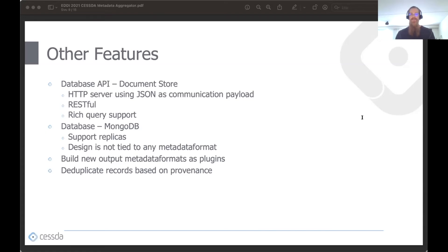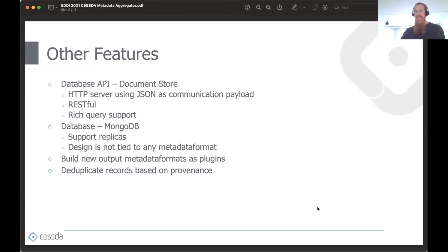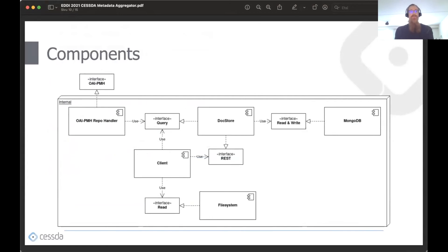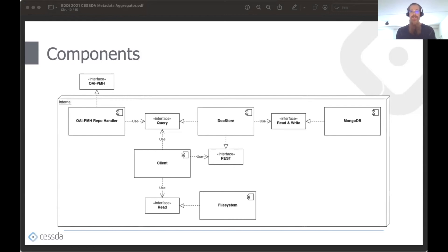Since the nature of the aggregator is to gather records from multiple endpoints — endpoints that may also be aggregators themselves — the client synchronization process deduplicates metadata records based on provenance. The software consists of multiple distributed components: two server applications, a client, and a database. The DocumentStore is central, providing interfaces for other components. The client reads records from a file system and feeds them to the DocumentStore. The OAI-PMH repo handler receives a request from a harvester, queries the DocumentStore for records, which responds by streaming the requested records. The repo handler then constructs the requested metadata format on the fly and responds to the harvester.